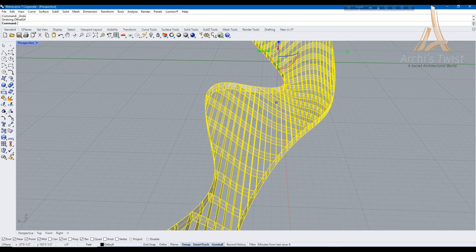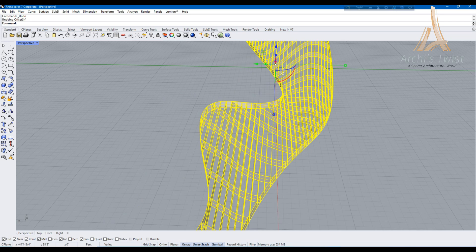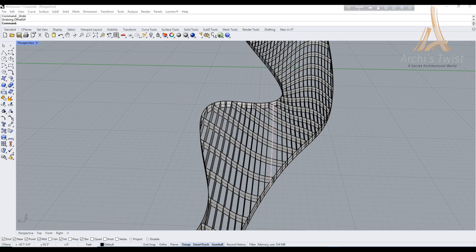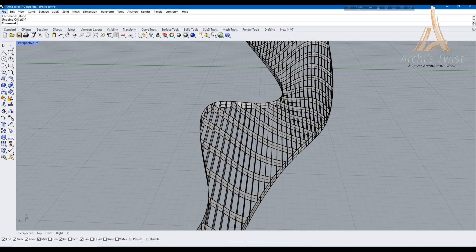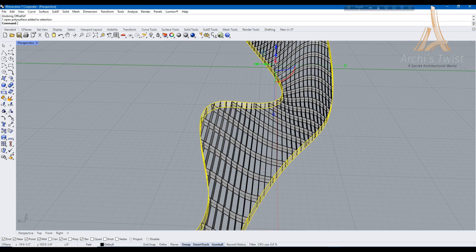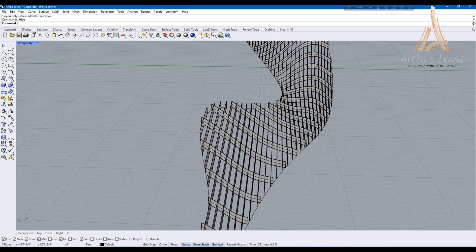Now I am extruding those curves to keep a set length. You may use the pipe command instead of it.